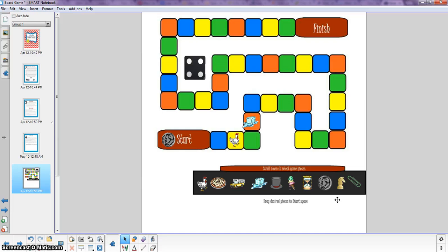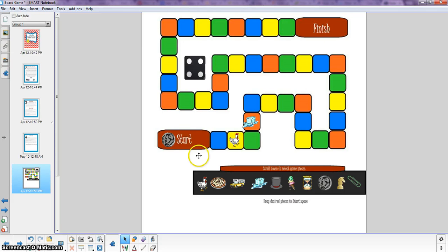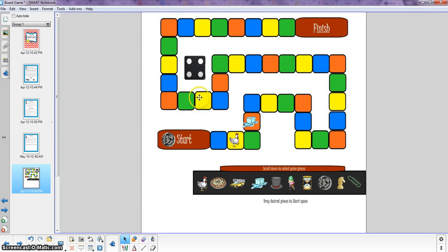I typically don't have teams taking turns because I don't want to have a whole room full of kids sitting around waiting on another team. So they're all engaged in their own tasks simultaneously. Alright let's say that the Dime Team is finished.